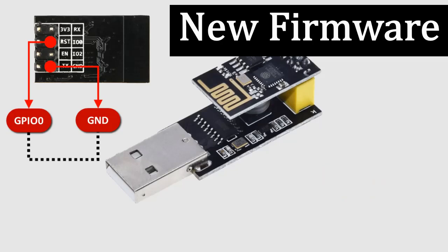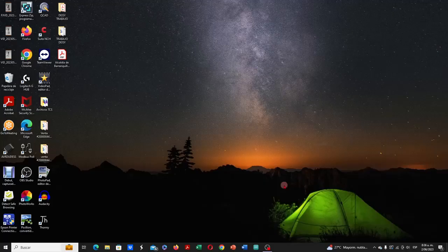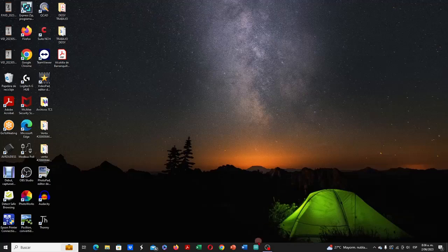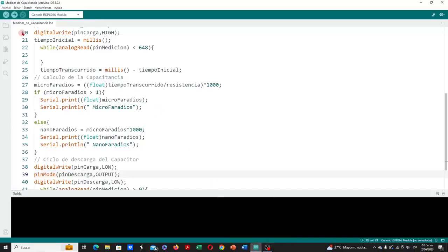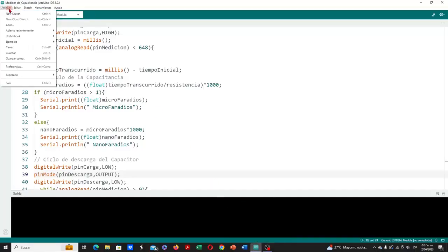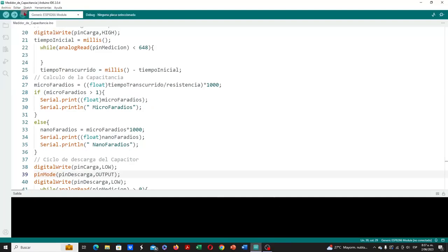Then we go to our computer, and open our Arduino development environment. In the software, we go to file, and we open a new sketch.